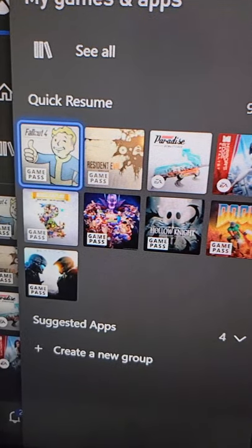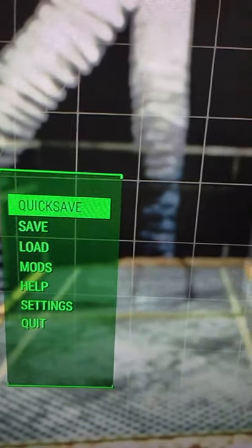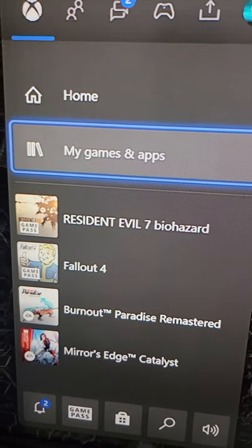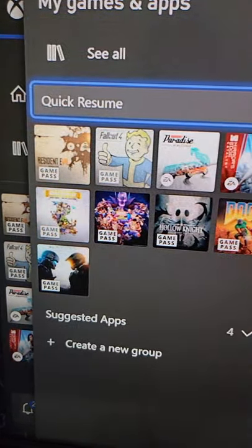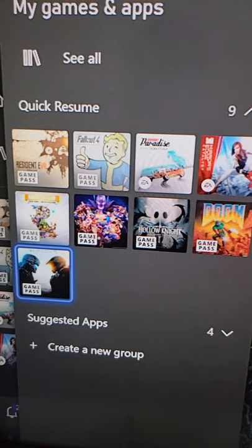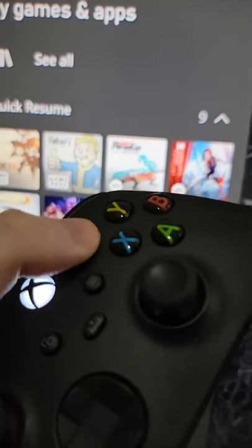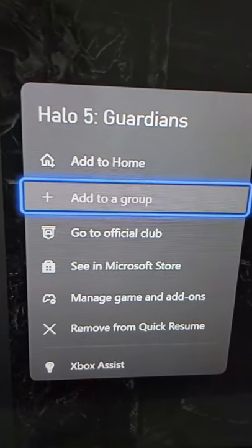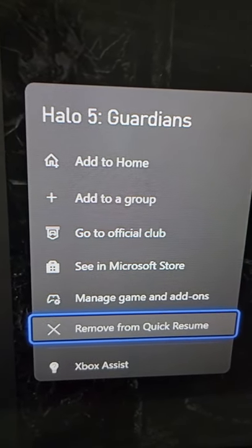Just for example we have Fallout — this is where we left off at. And one more thing: if you want to close out a game, just for example Halo, you're just going to press on the menu button, and then go down to Remove from QuickerZoom.